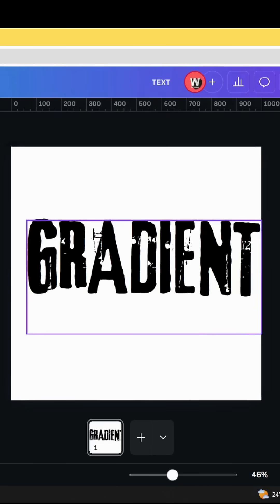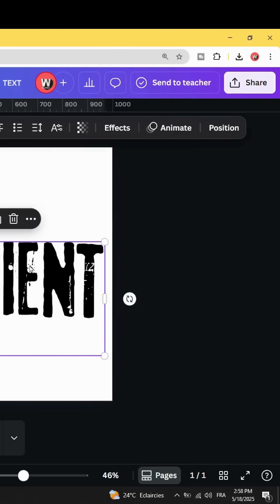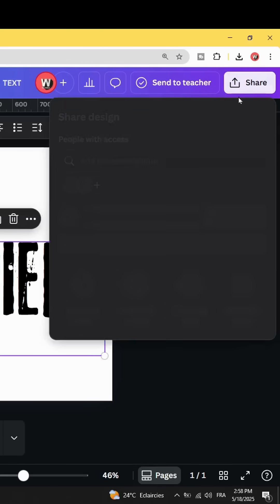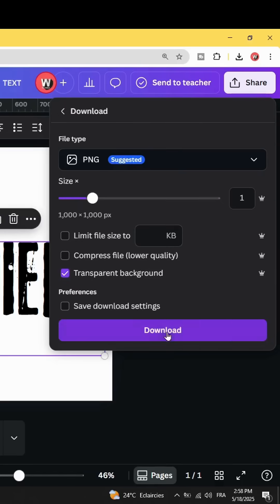Let's increase the size and download this page as a PNG with a transparent background.